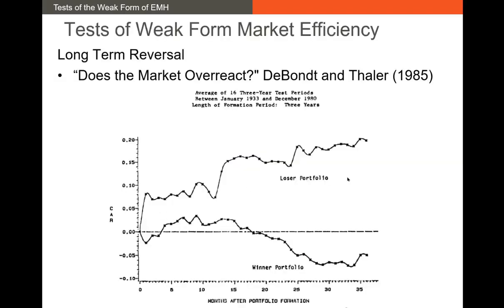Another anomaly is the long-term reversal anomaly, one of the earlier anomalies found by DeBondt and Thaler in 1985. Basically, you sort all stocks into a loser portfolio — the worst performing stocks — and a winner portfolio, roughly the best performing 50% of stocks, based on how they performed over the past three years. Then you look at how they do after portfolio formation. What you find is that the winners actually underperform over the next three years, while the losers actually outperform. This is the long-term reversal anomaly: returns actually reverse if you look far enough into the future. This again runs contrary to the efficient markets hypothesis — we shouldn't see this if markets are efficient.